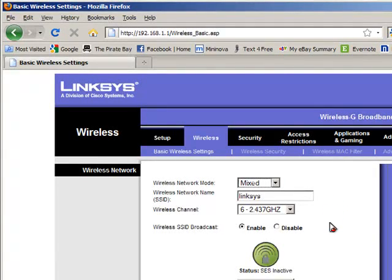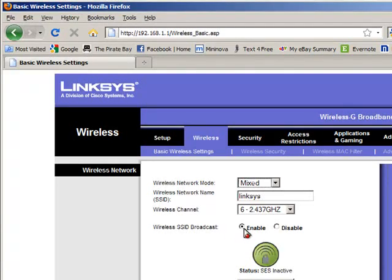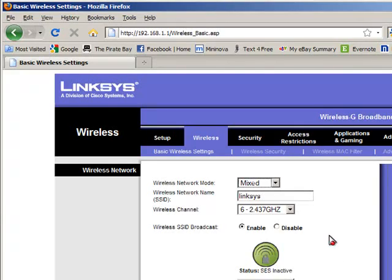Okay, you also want to set your SSID Broadcast to Enable. That allows the wireless card to actually see the web page and the internet.